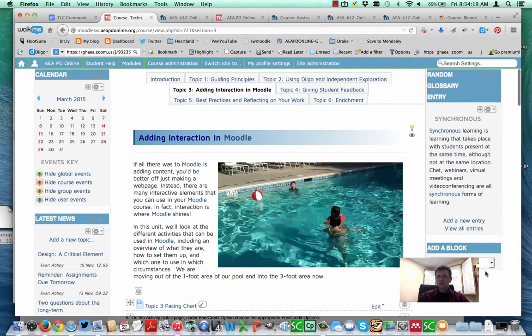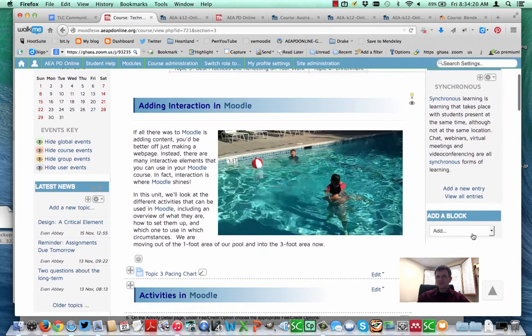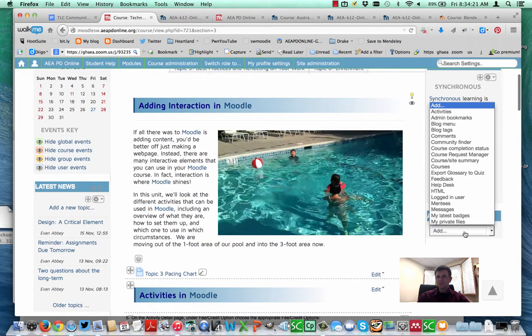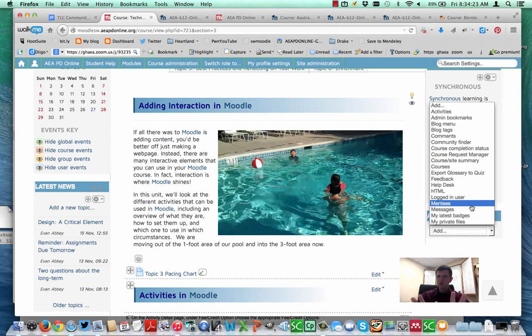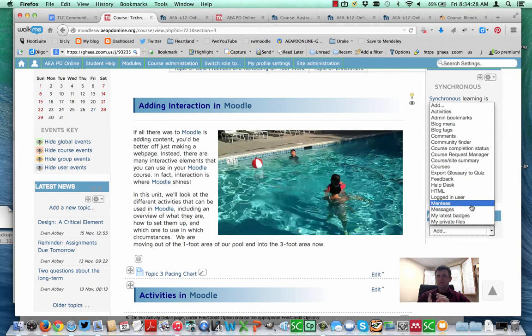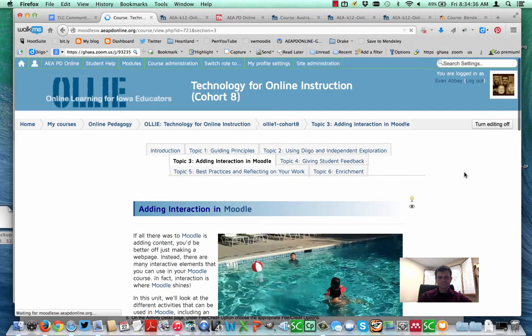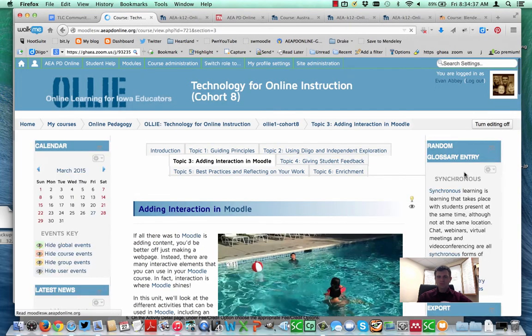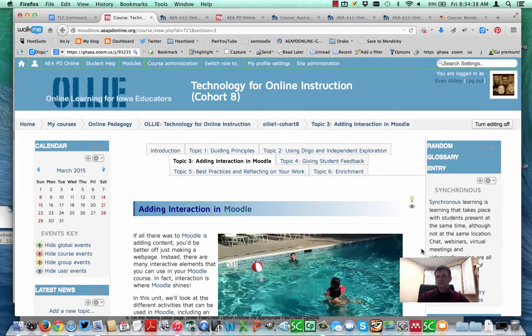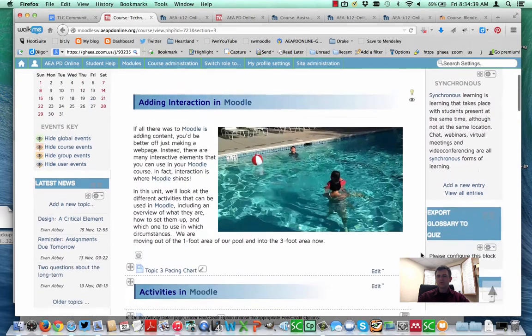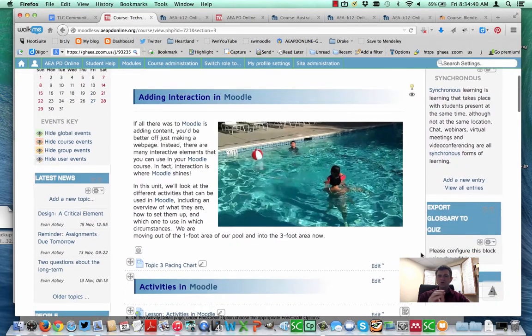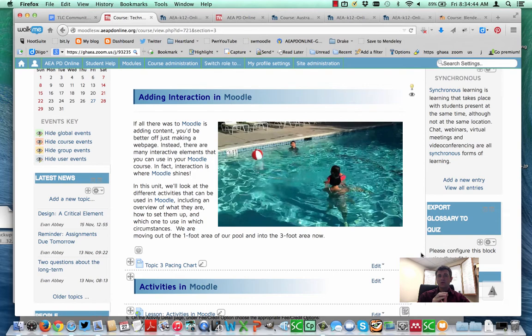Another block I want to add, and this isn't one the students will see. It's kind of like the sharing cart. It's more of a functional block for teachers than it is for students, but it's a brand new one and we like it a lot. It is export glossary to quiz. I'm going to click here. What this block is going to help us do is it's going to help us take all of those glossary terms and we're going to make quiz questions out of them. Okay, same thing. I added it, says configure it. So I go in here to configure.